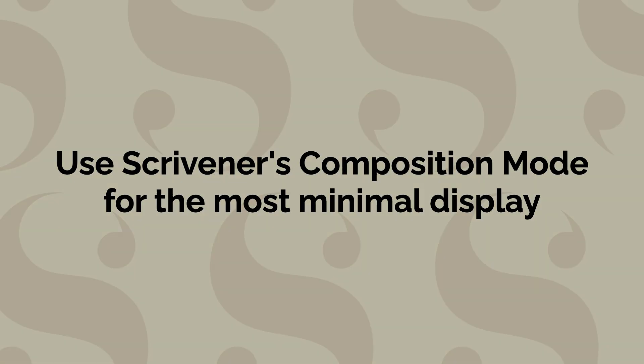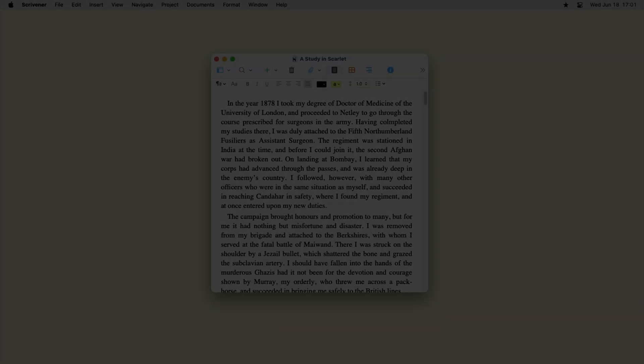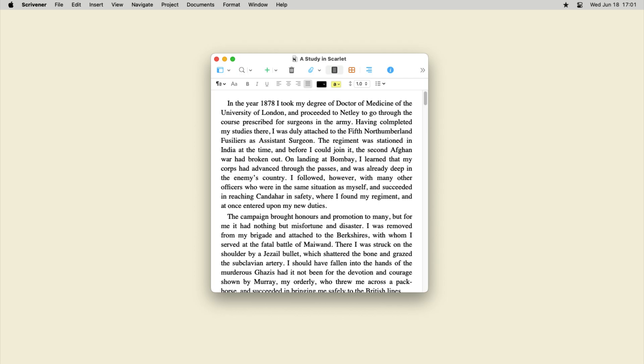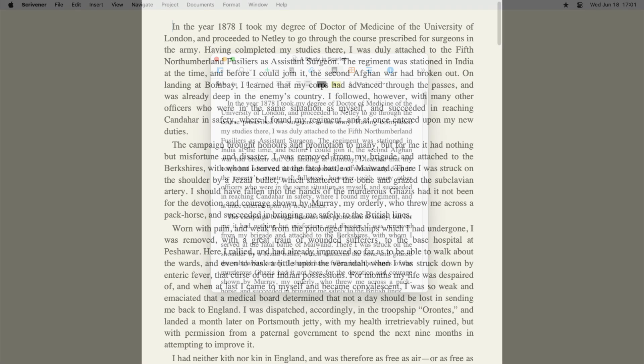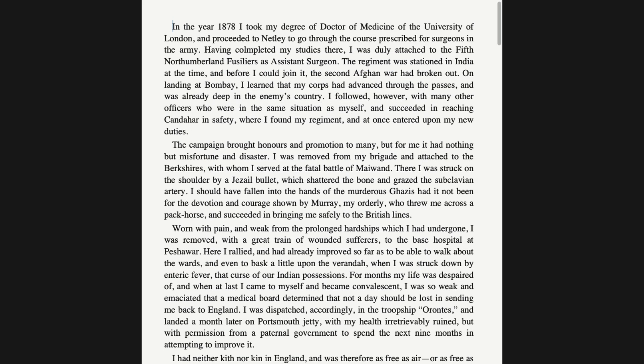If you hide all of these elements, your window becomes quite streamlined. But it's not as minimal as Scrivener's Composition Mode.